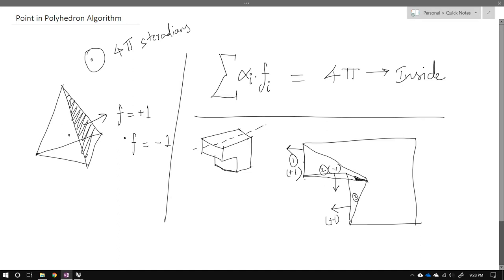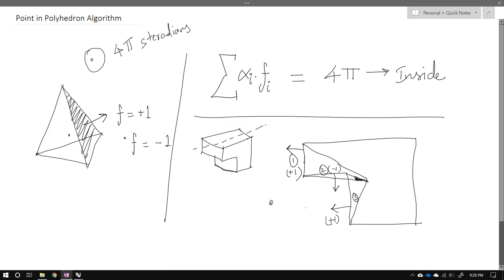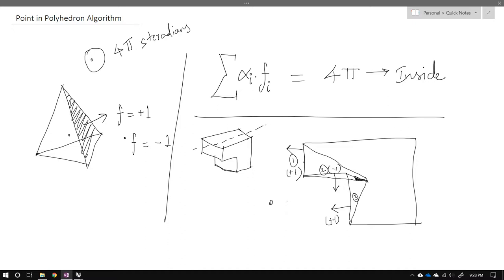It doesn't matter whether your BREP is convex or has any weird shape — as long as it's closed, all solid angle contributions cancel each other out and add up to 4π if the point is inside. If the point is outside, the contributions of faces pointing toward and away from the test point cancel to give a zero sum.